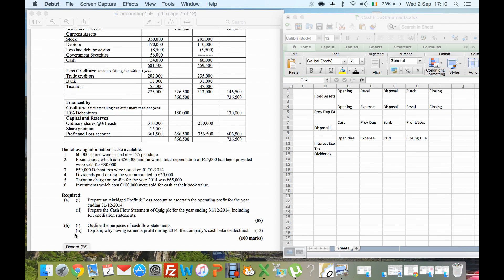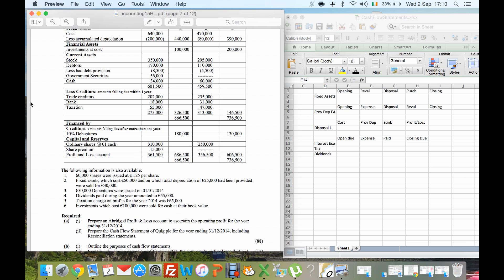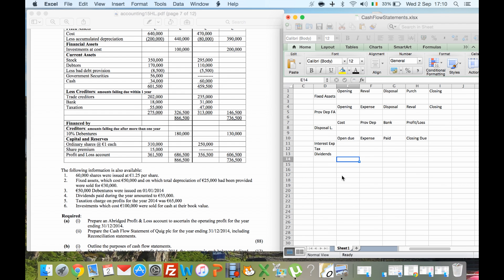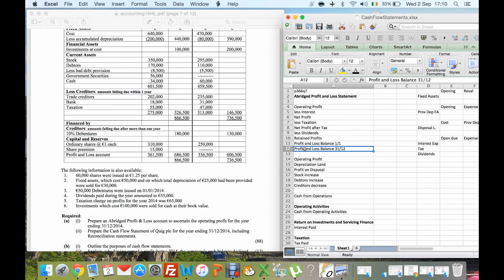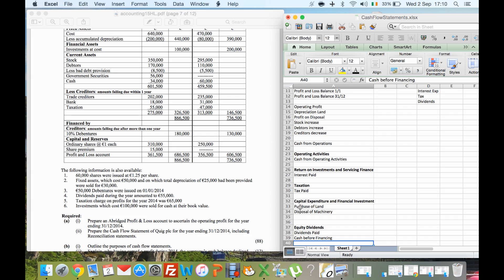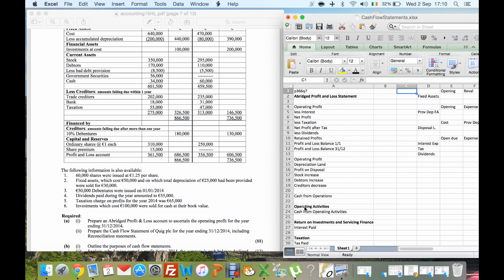We're looking at cash flow statements from the 2015 paper — it's Question 6. I start off by laying out the blank document as I usually do at every question, starting with the abridged profit statement. I have a couple of examples in there but I'll delete them for now and do my rough work first.